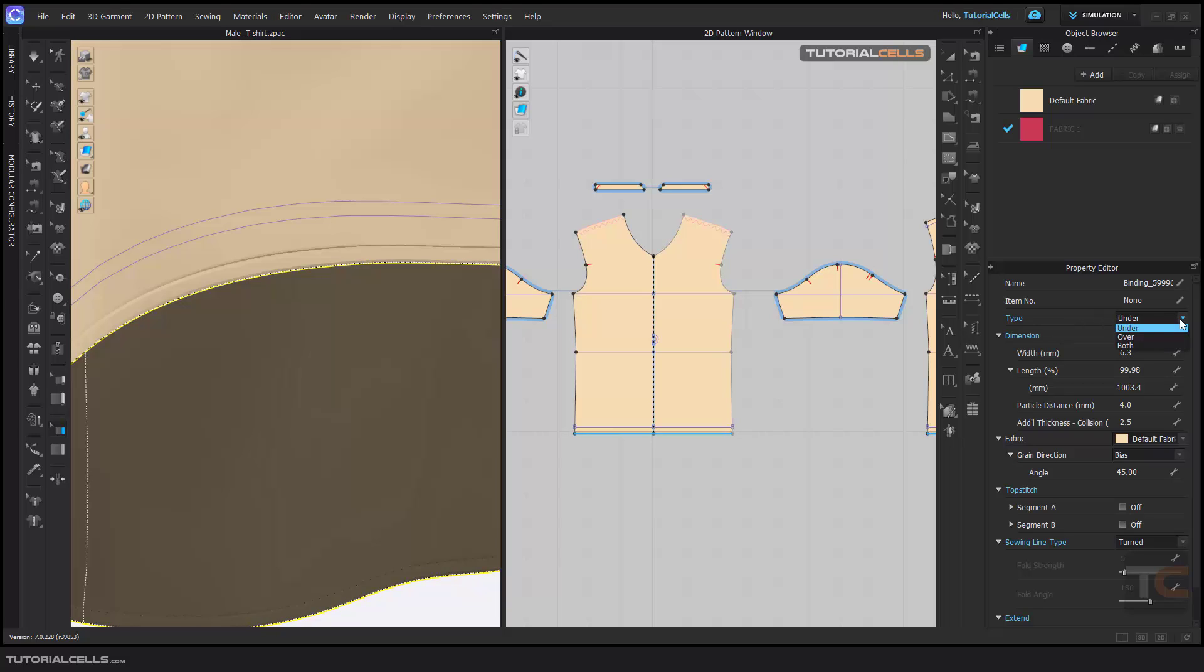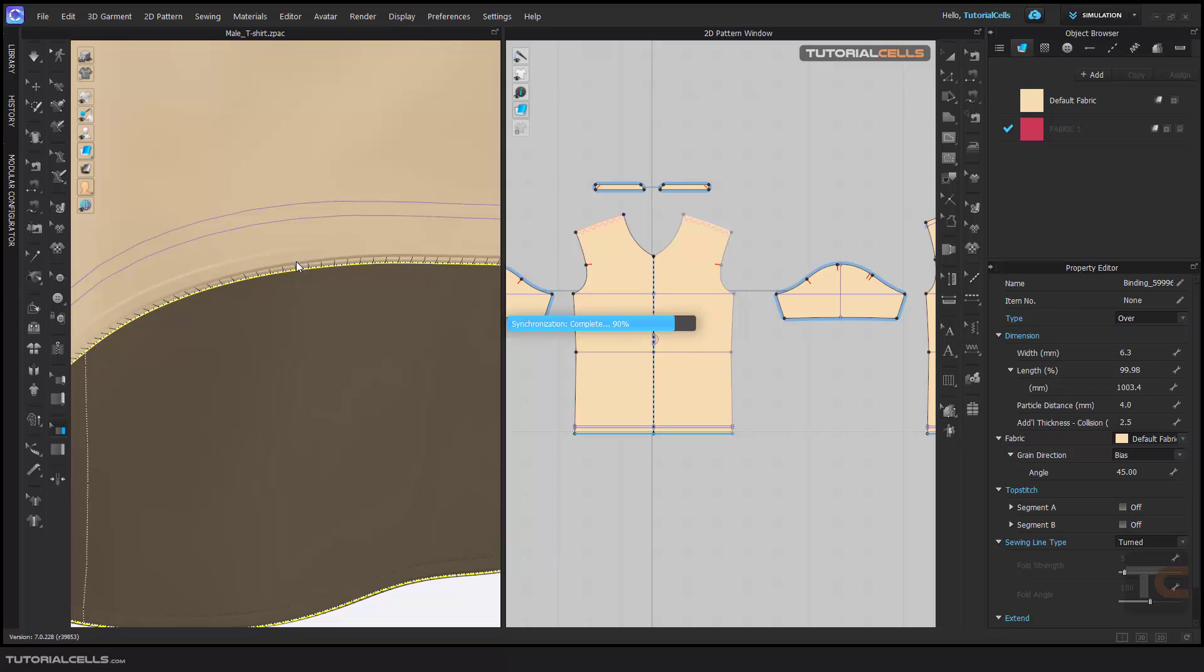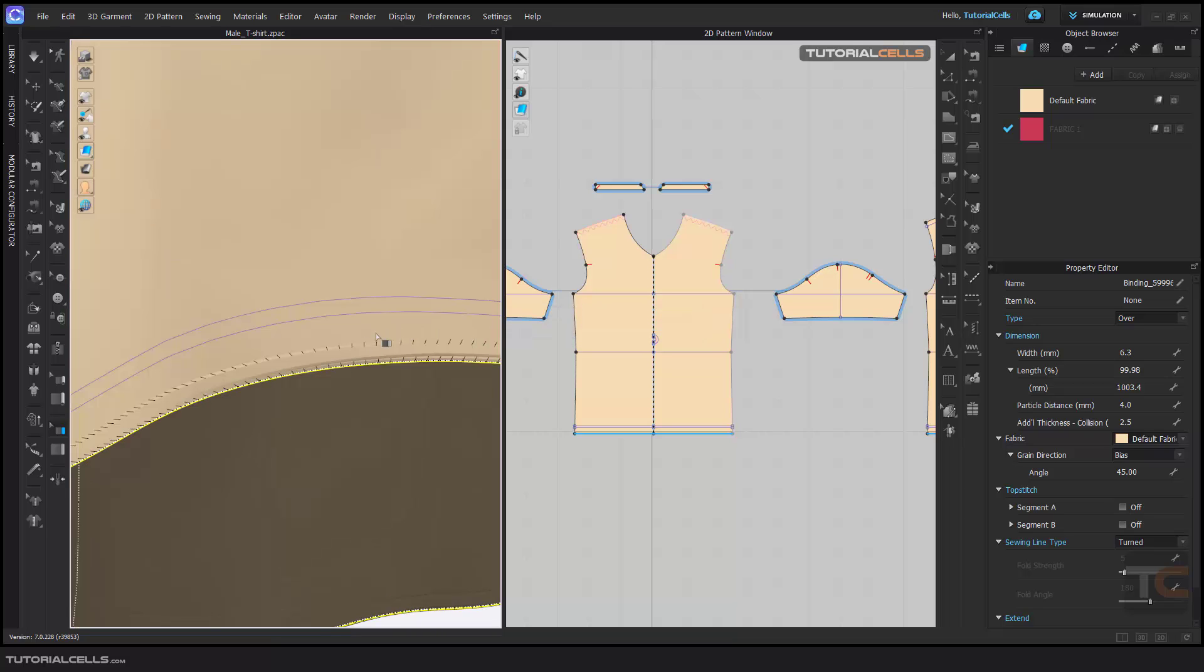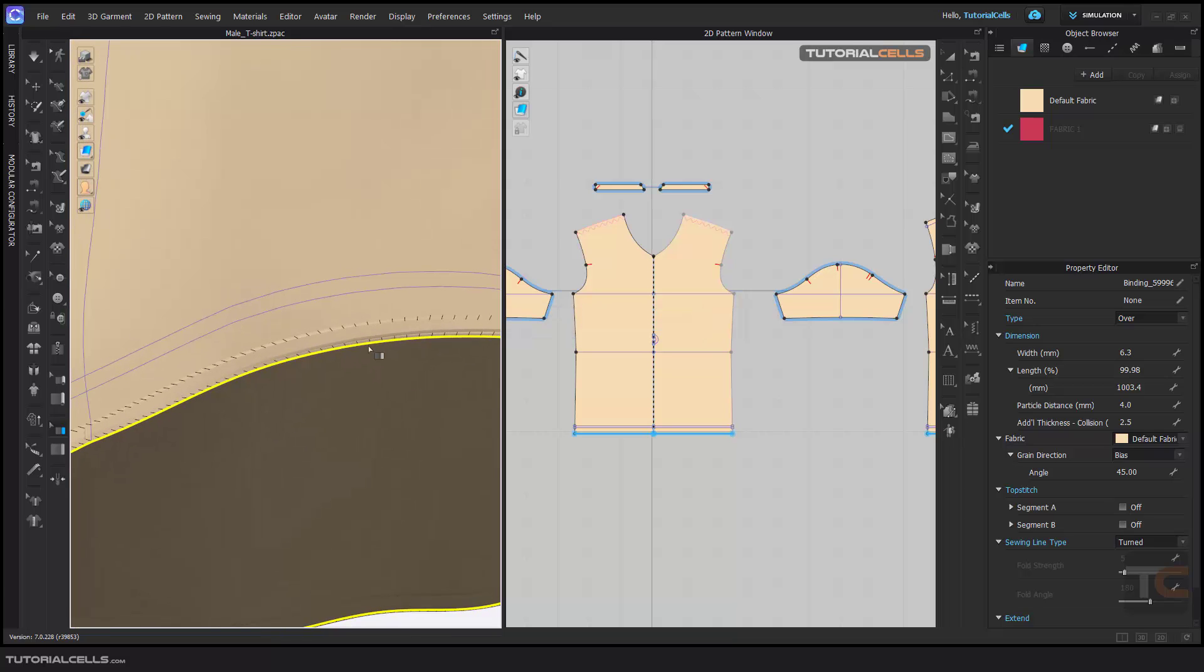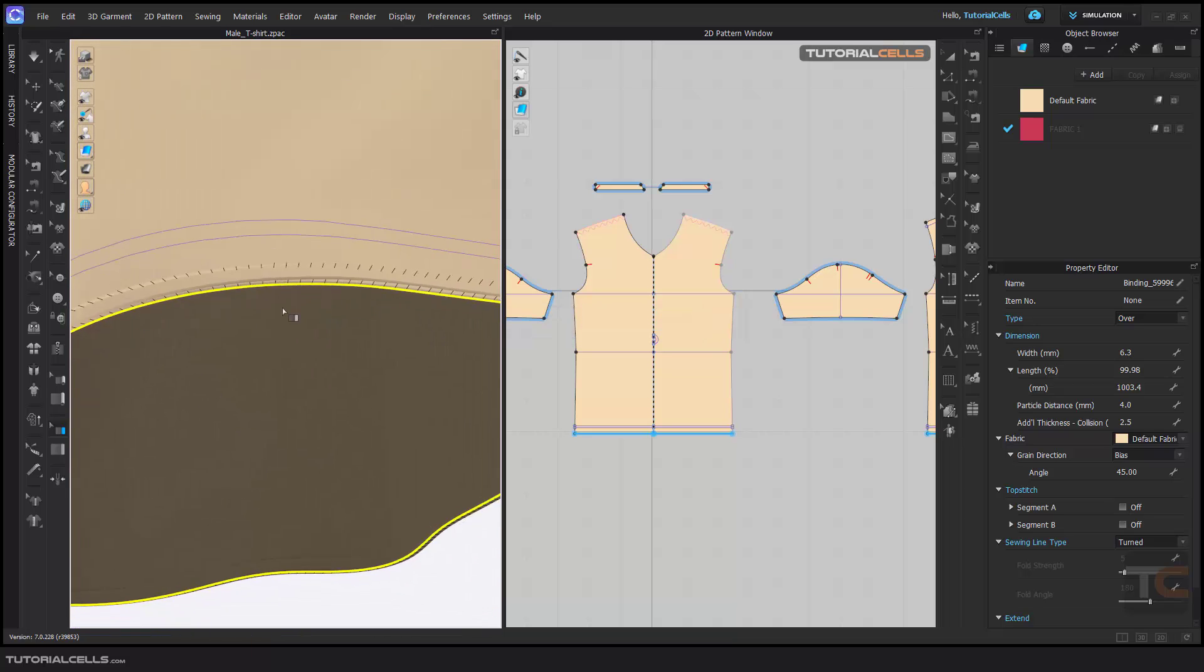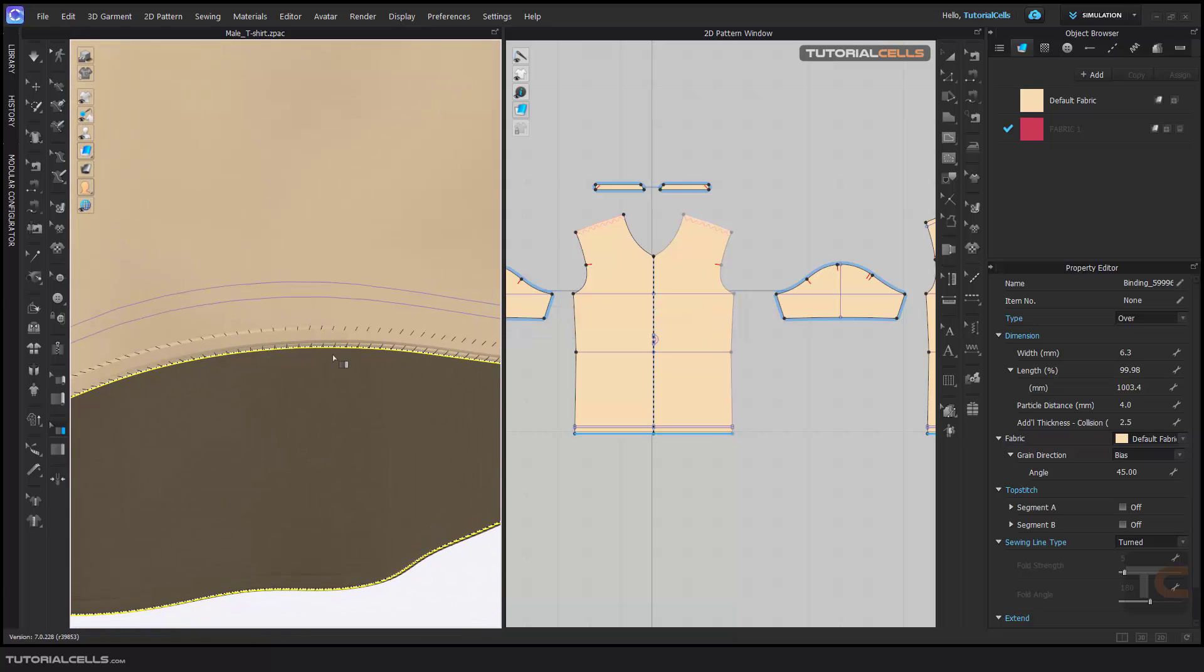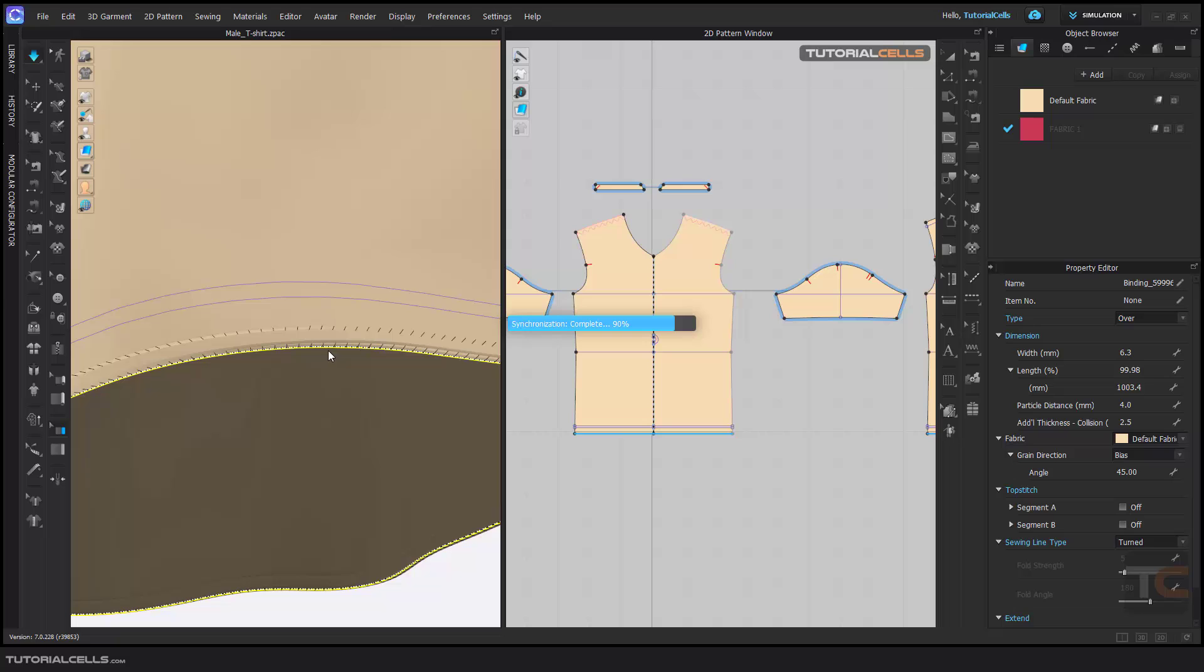Under it. If you want it, you can go both or over it. When you change the settings, wait for synchronization. As you can see, you have to then simulate.